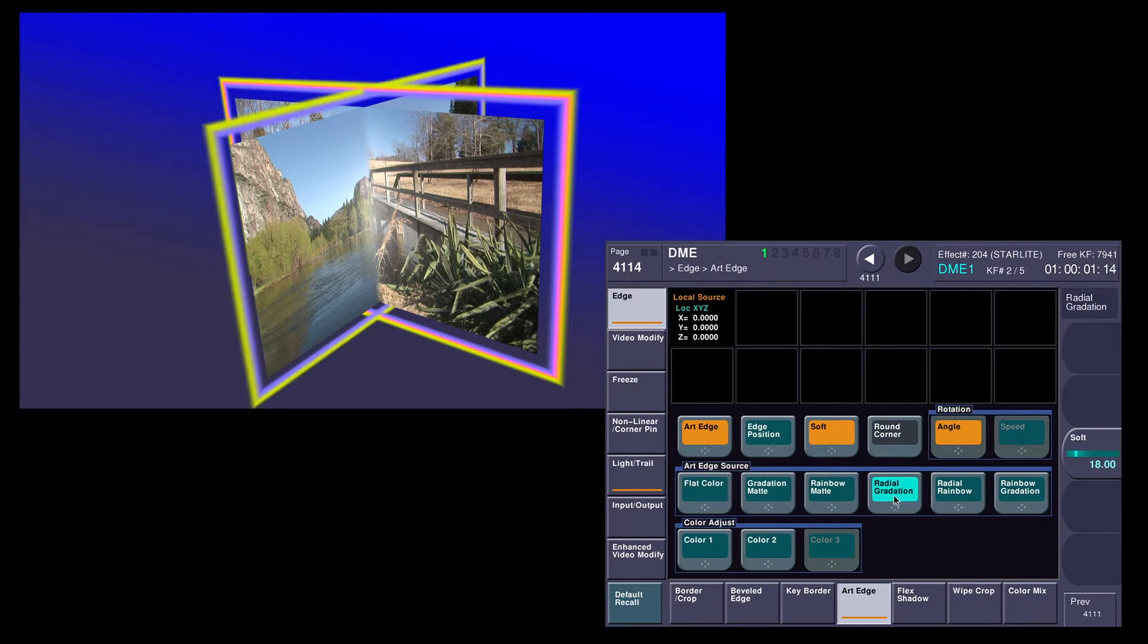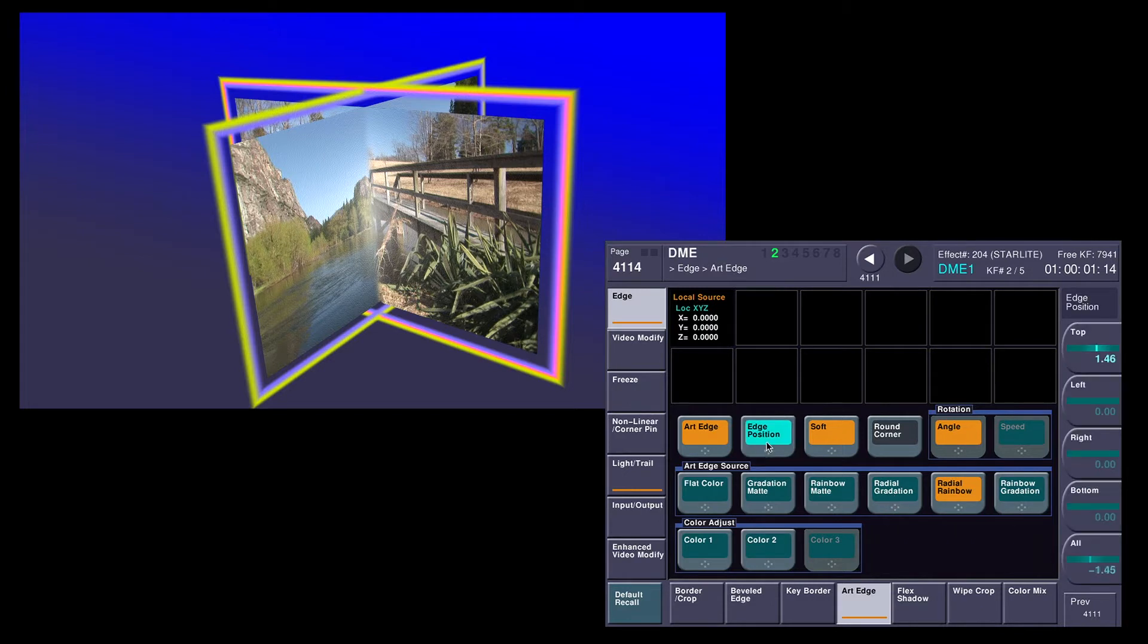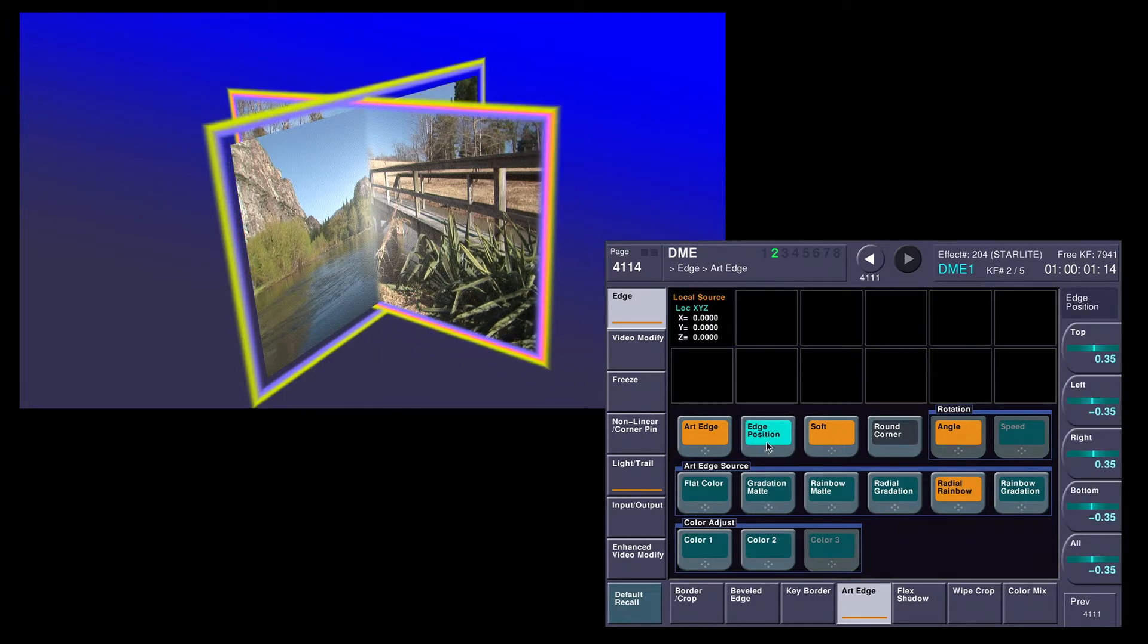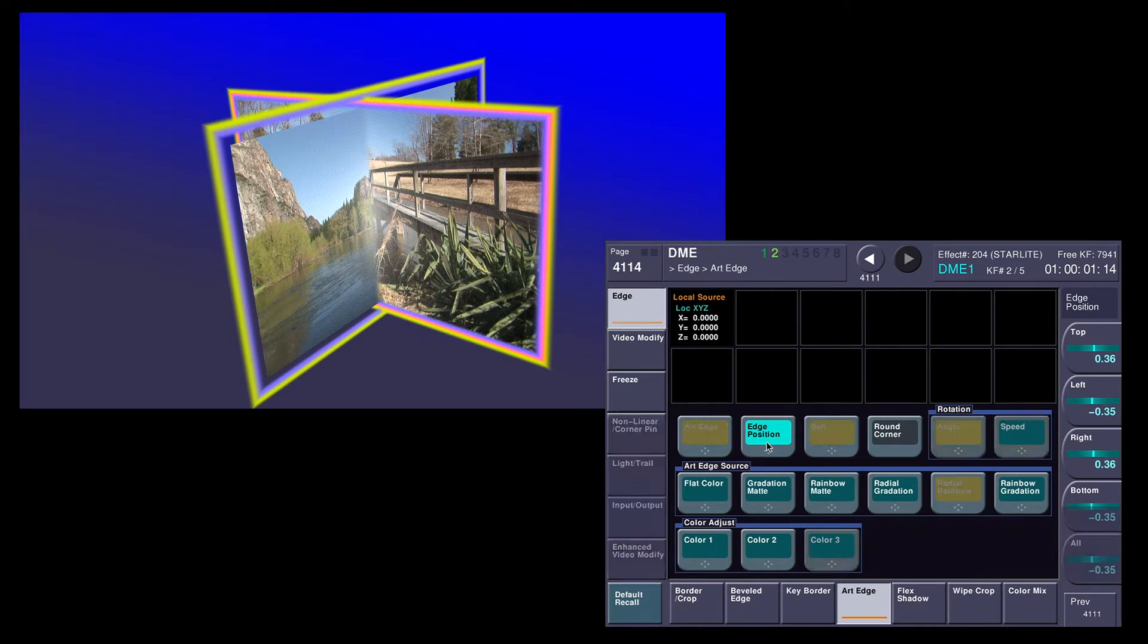And I can do these independently on a channel-by-channel basis. As you can see here, this one's much further, or maybe I want to attach this one to it. Or I can do them simultaneously.